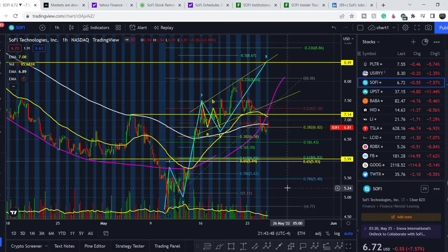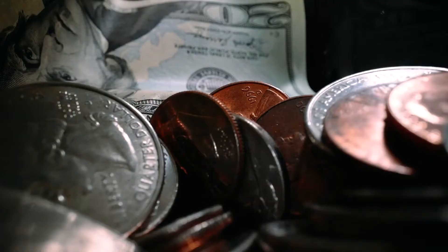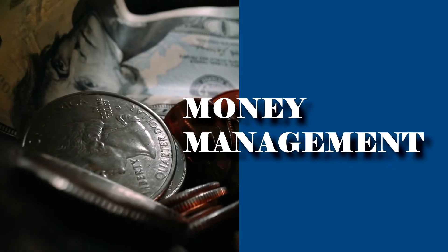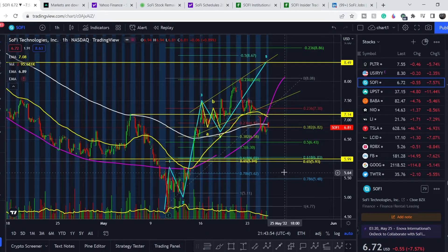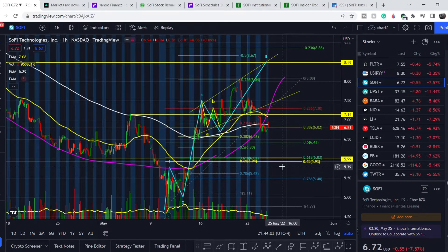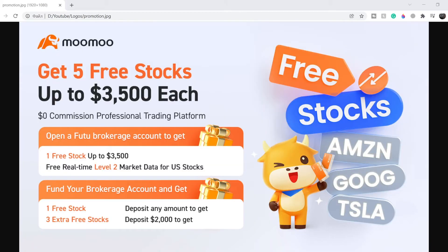Welcome to the Money Management channel. My name is Andrey and today I'm doing an update on SoFi stock. On today's video, first I will show you where we are on the price chart and how we got there, then I will continue with the fundamental news that might drive the price of this company, and at the end I will share my thoughts and technical analysis on what we should expect next.